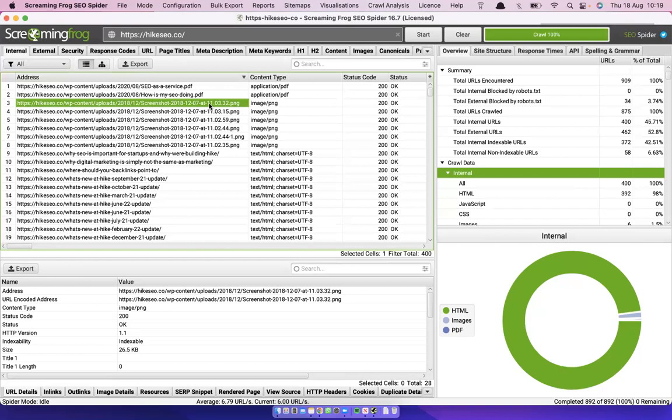Screaming Frog is free up to 500 pages, so for most websites it costs nothing. If anyone's unsure how to use it, there are guides online — drop us an email or use the live chat on Hike and we can help. This is a great first step for grabbing your current URL list.